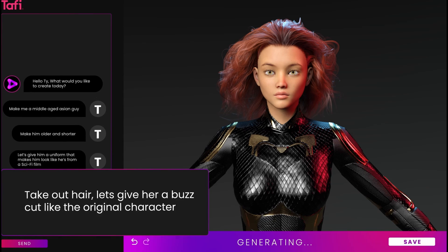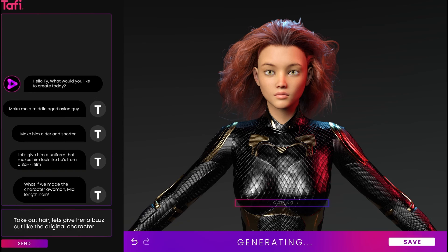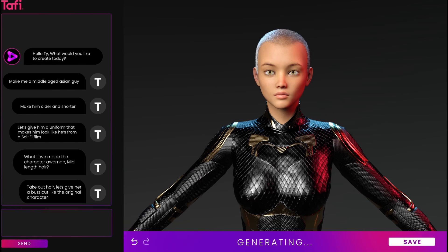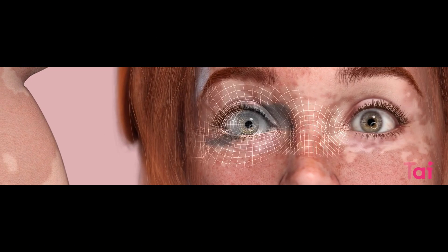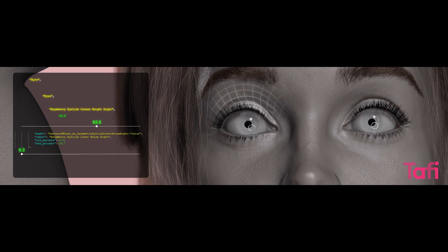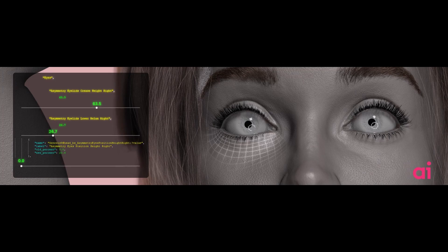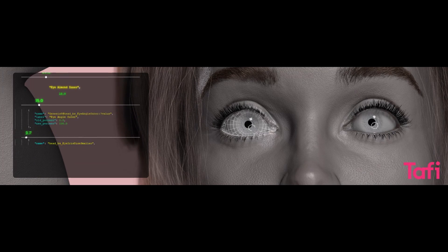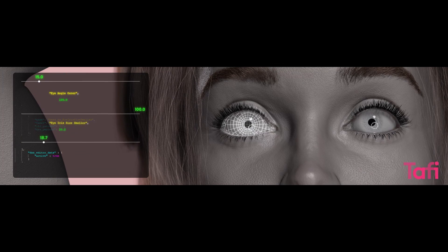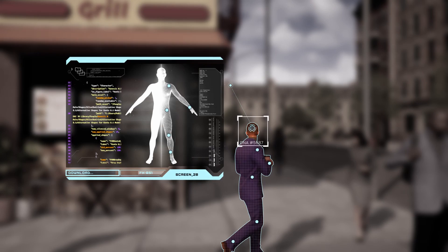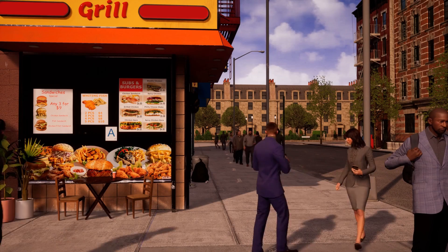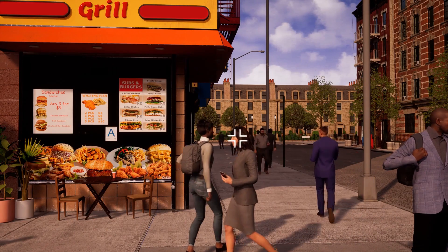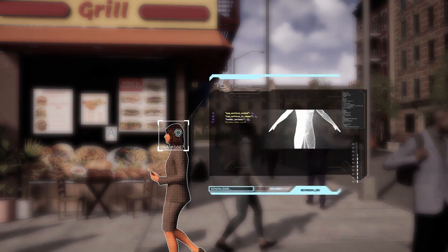Judging by the demo, it is said that these characters will come with a native rig, UV clean topology, and also a lot more, which includes texturing and a few other features that you would definitely need for a character you're about to use for games, animation, and also film.